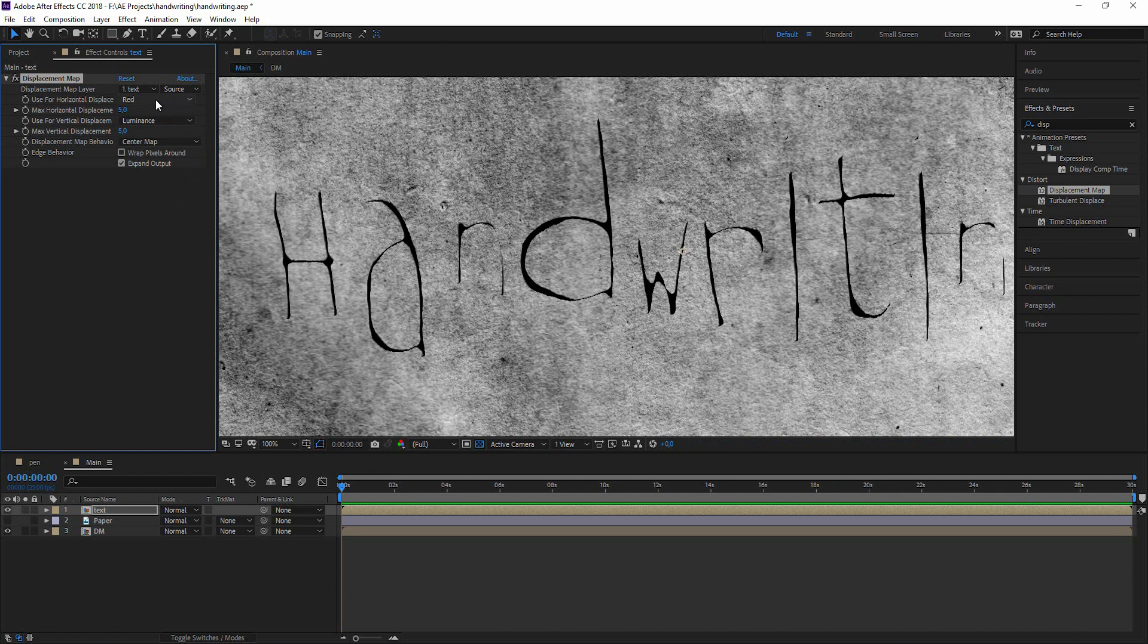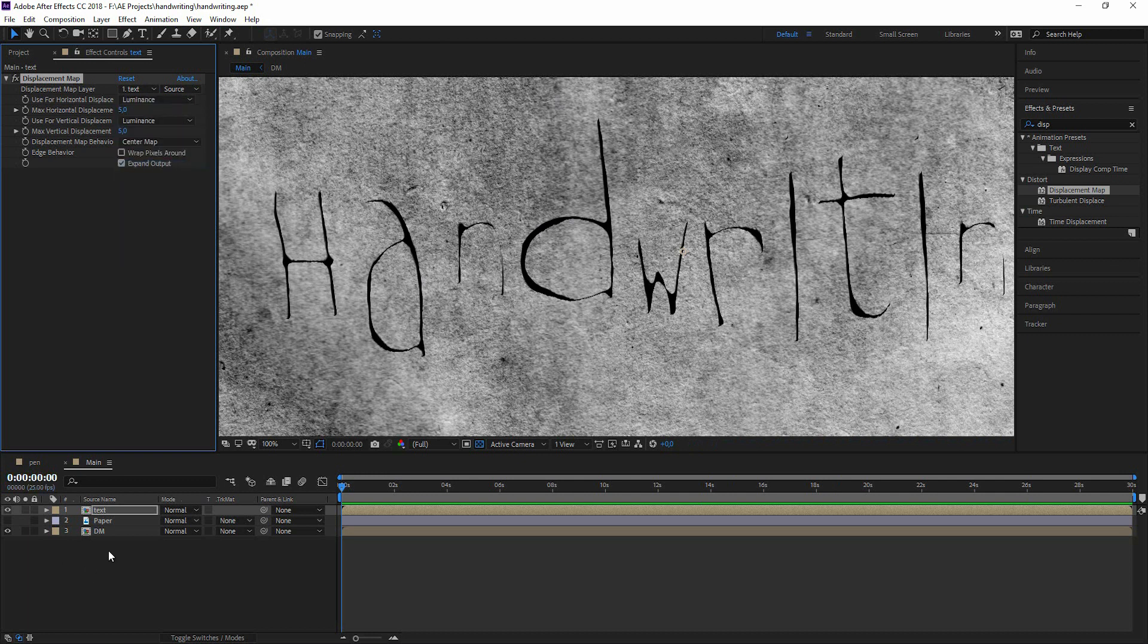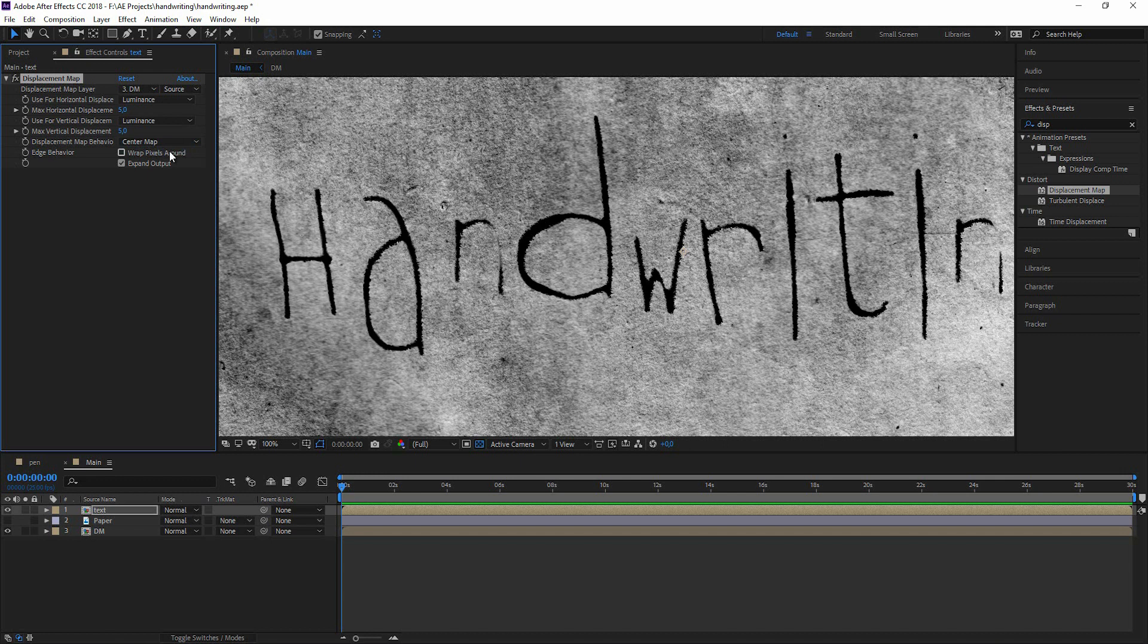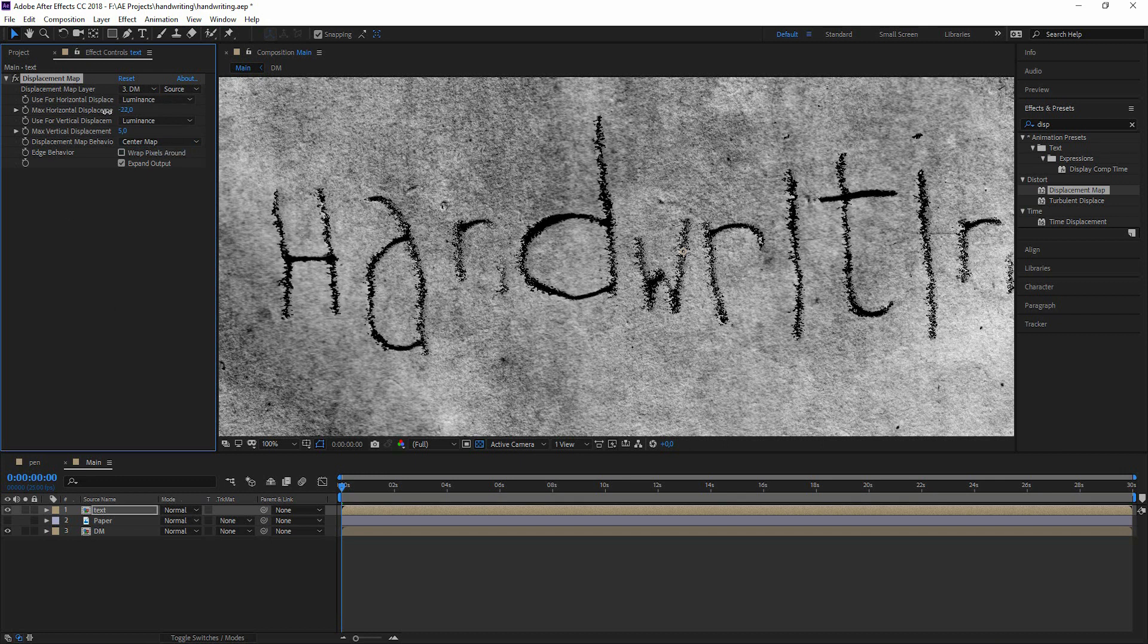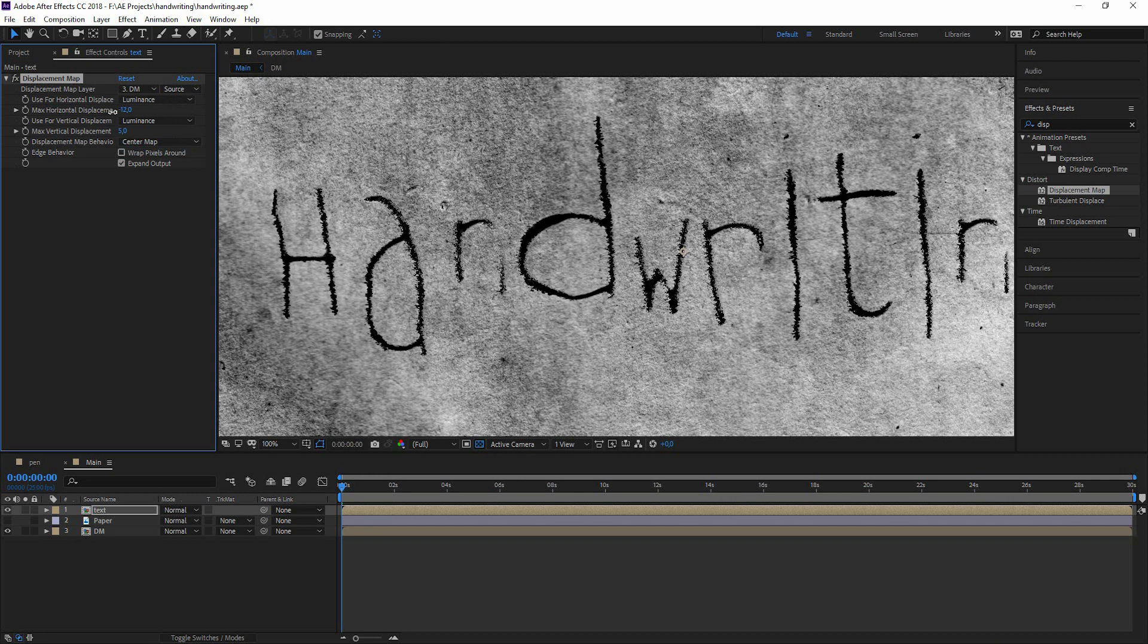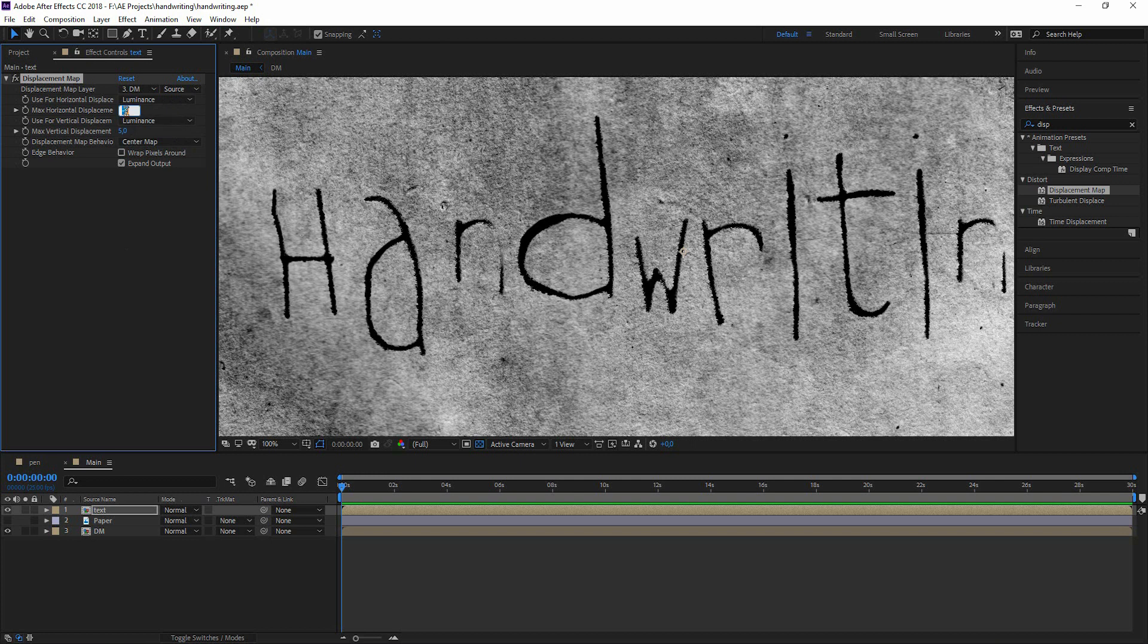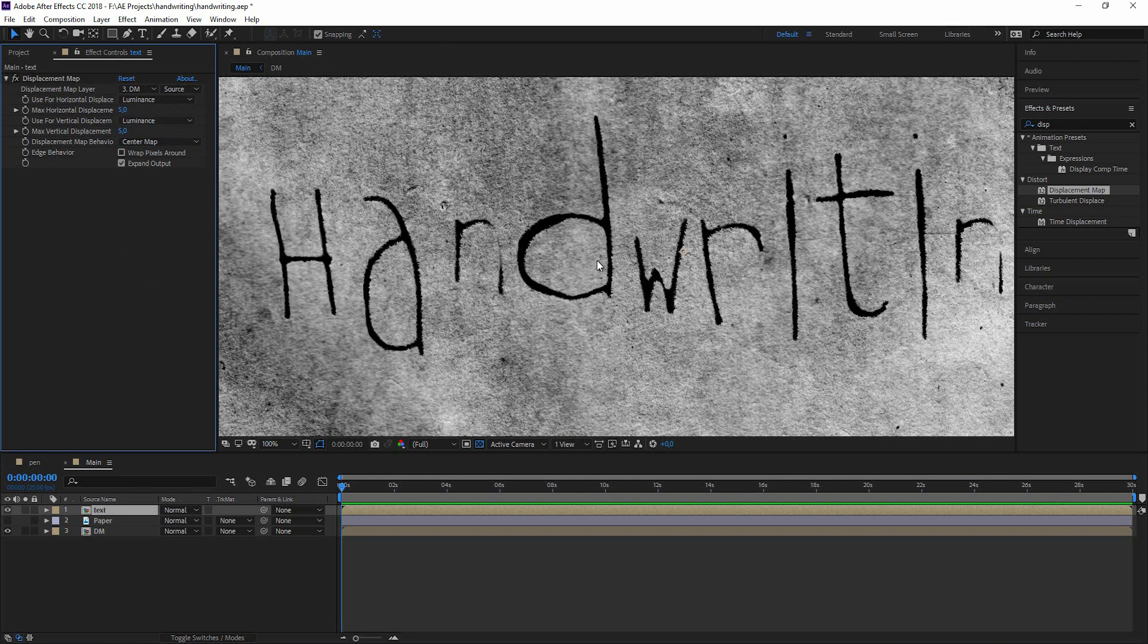We want to have the luminance. And we want to have the luminance of our displacement map that we just created. Now we could increase or decrease that. I'm just going pretty low with those values. Maybe we could also stick to the defaults which is 5 and 5.